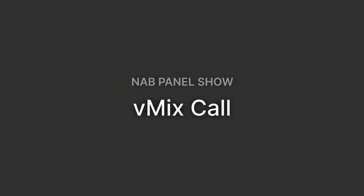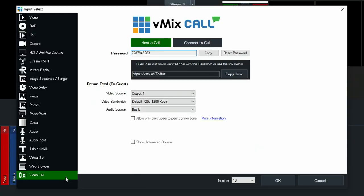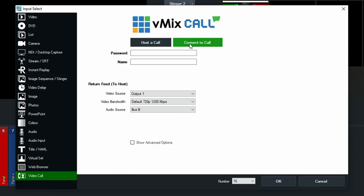We used vMix Call to connect all the guests and it worked really well. Each guest got a join link and could join the show from their browser. Jonas was the only one who also had vMix on his end, so he was able to join through vMix itself. This meant I got 1080p quality from him as opposed to 720p from all the other guests — that's one of the limitations of vMix Call, since browser connections max out at 720p whereas joining via vMix gets you 1080p.